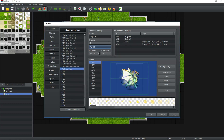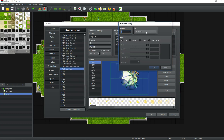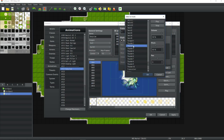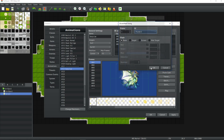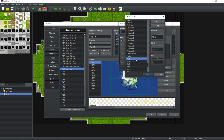Once you've done that, go to the sound effects, double click over here, find a different sound effect for it, change the pitch of it, and do that for every sound effect.